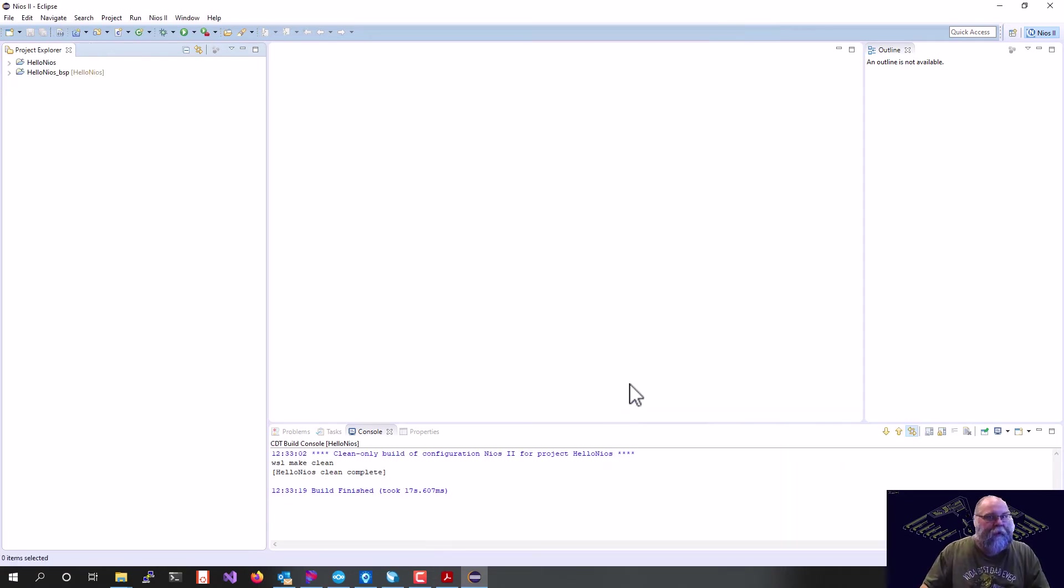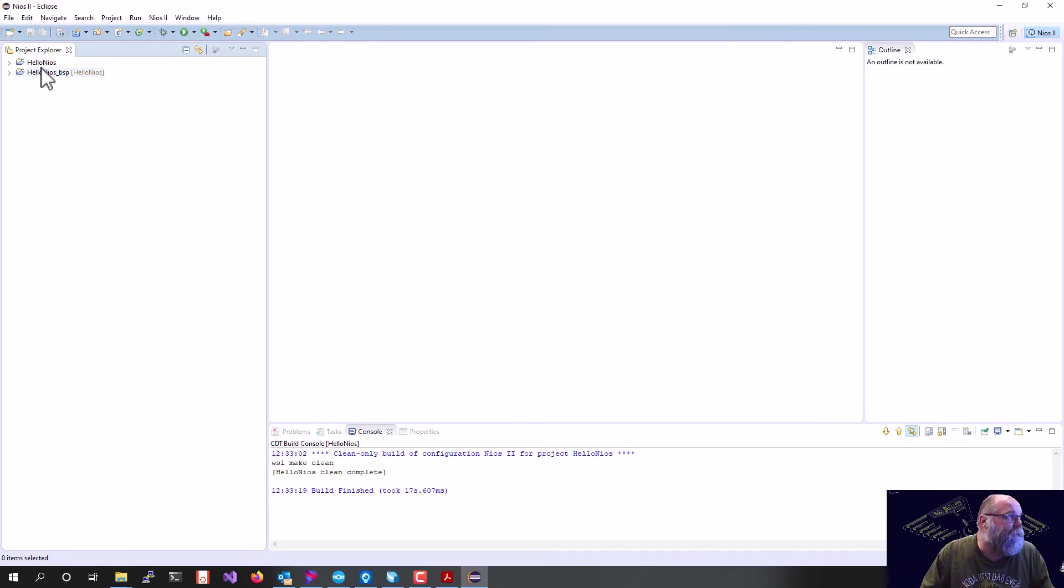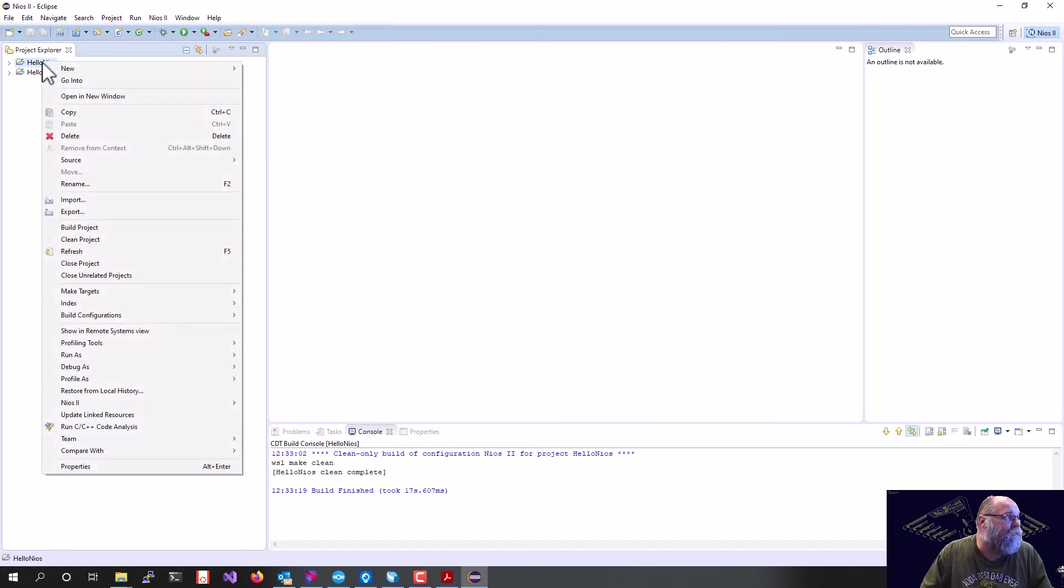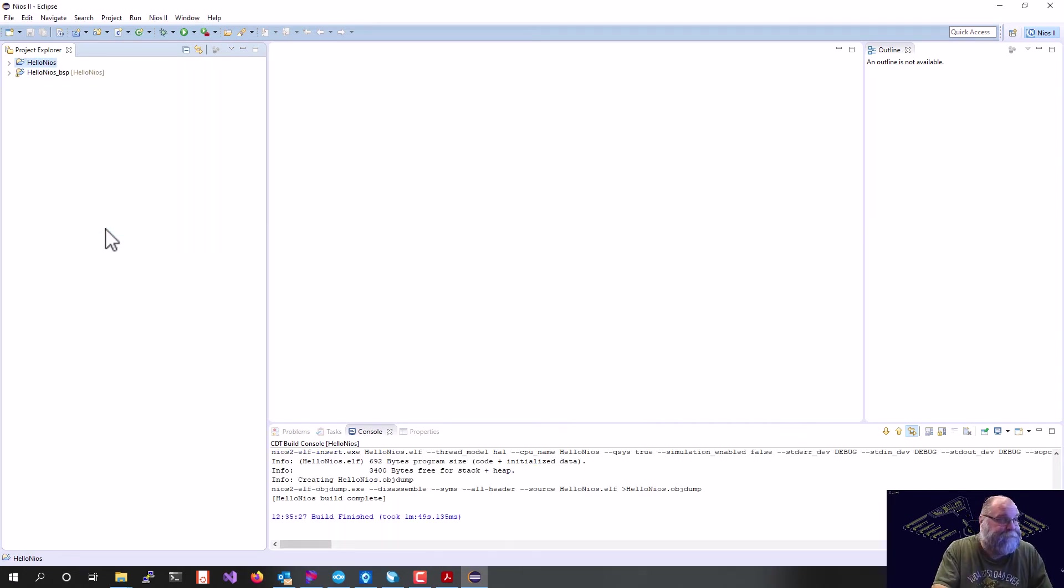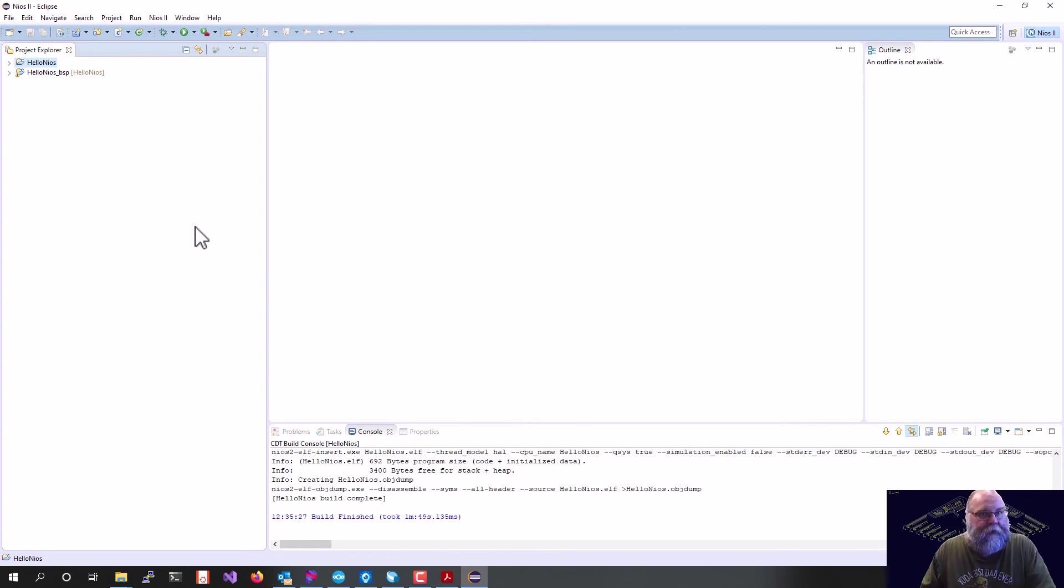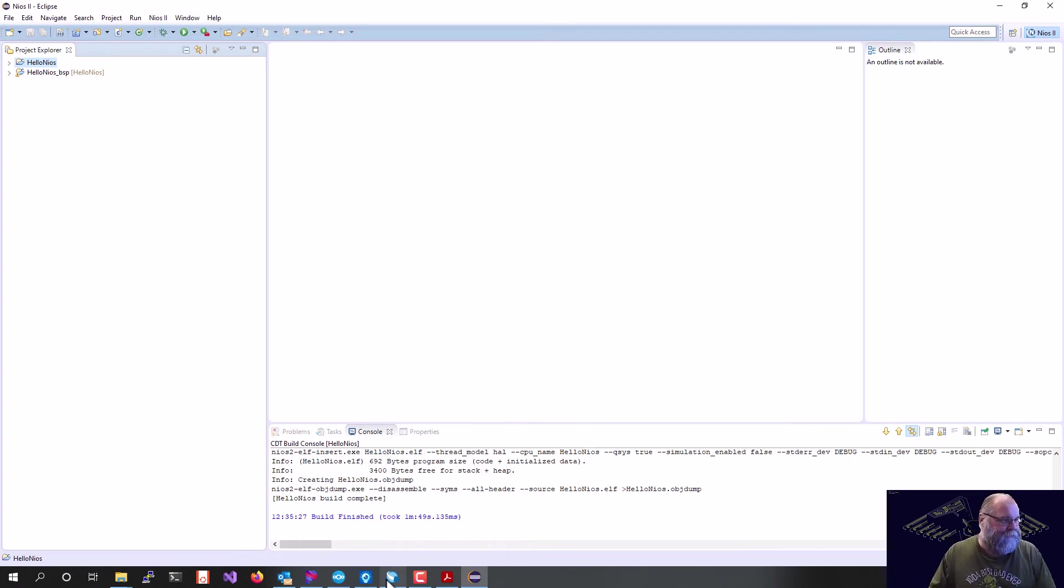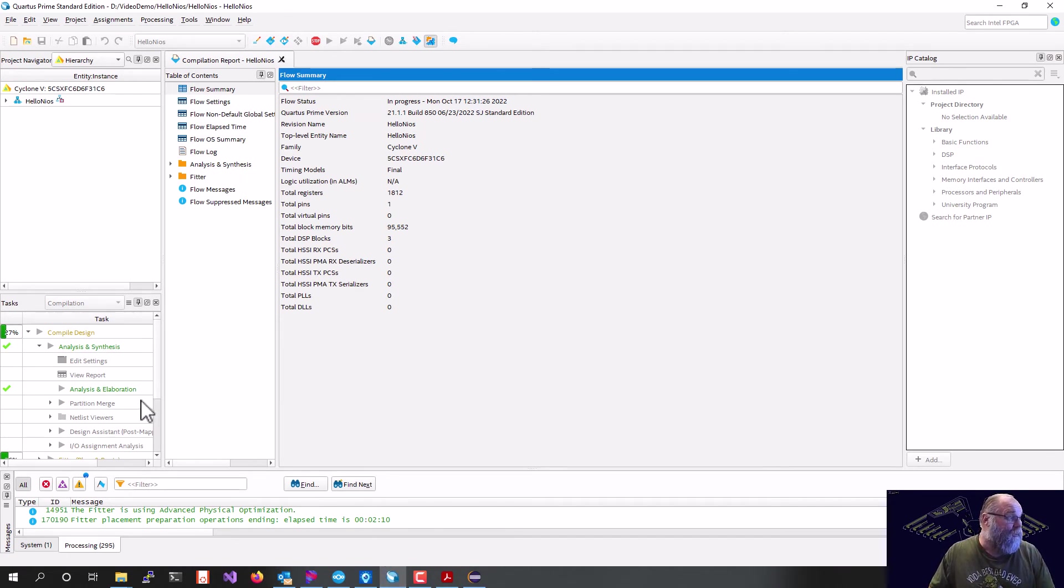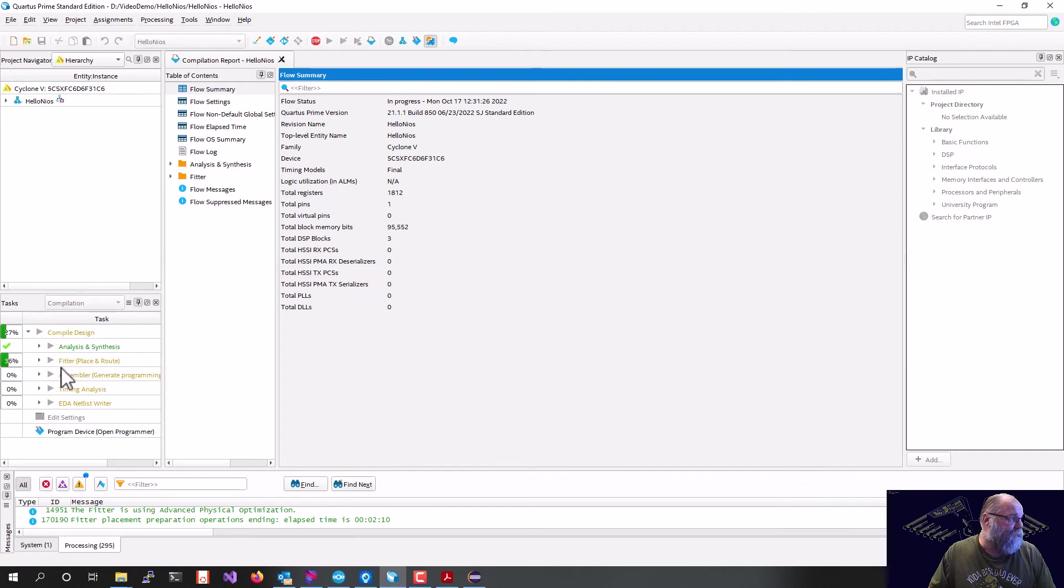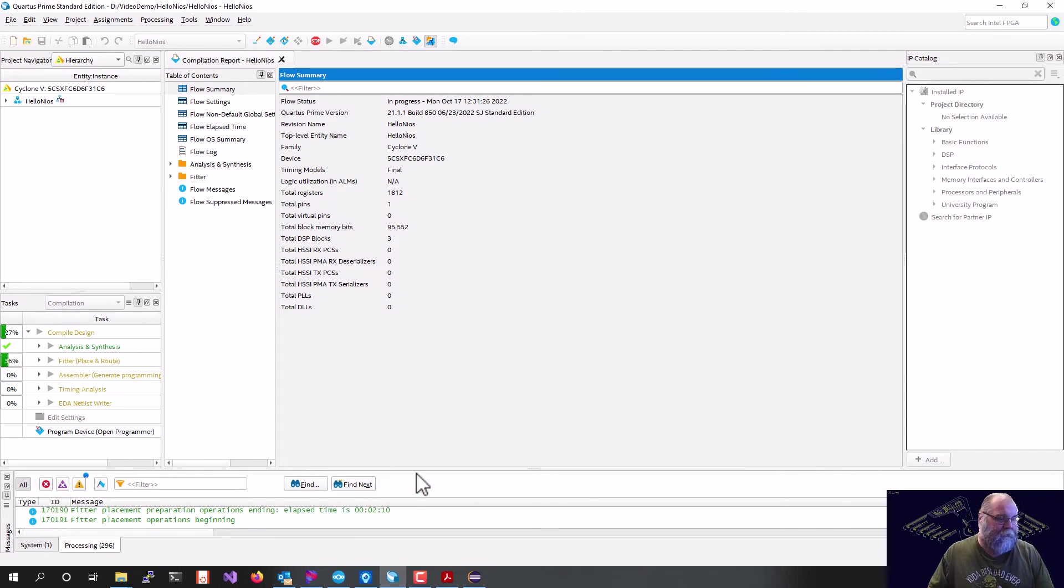Now that our projects are created, I can go ahead and right-click on my Hello, Nios, and I can say build project, and that will compile and link my two projects. Our projects are built. We can go back and check on Quartus' progress, and we can see that it is not finished yet, so we will pause the video here for now.